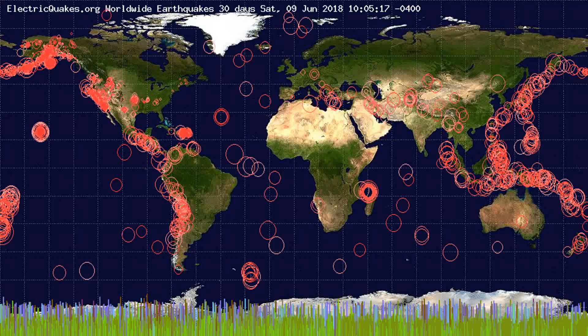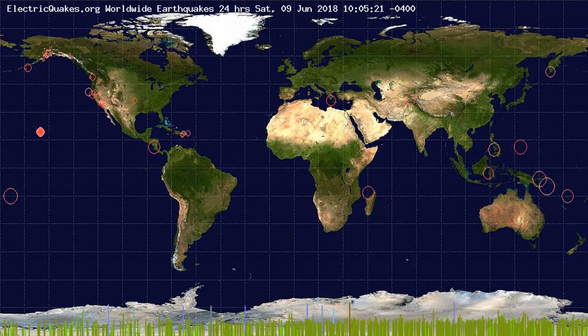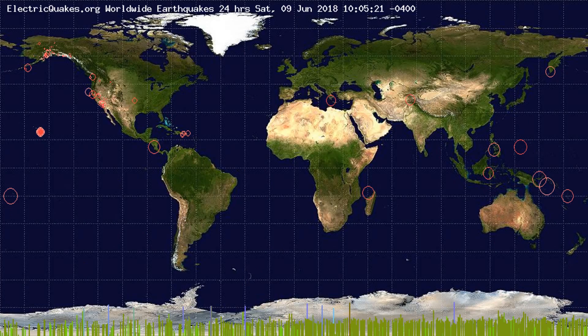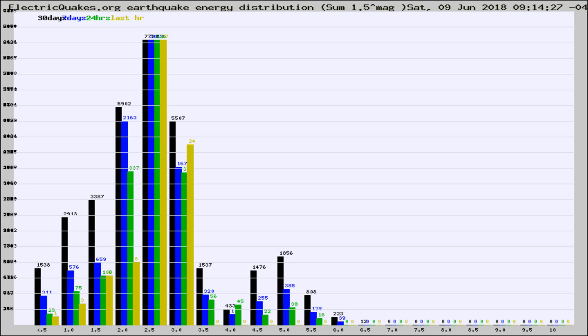You're looking at the earthquakes plotted in the world from the past 30 days, 7 days, 24 hours, and past hour.